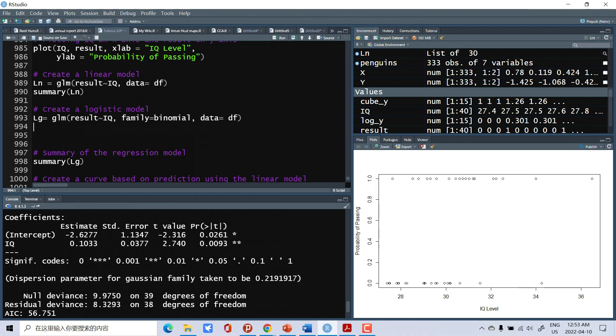For logistic regression the codes are only different here: for logistic we will write family equals binomial. Only here will be different, otherwise both codes will be the same.